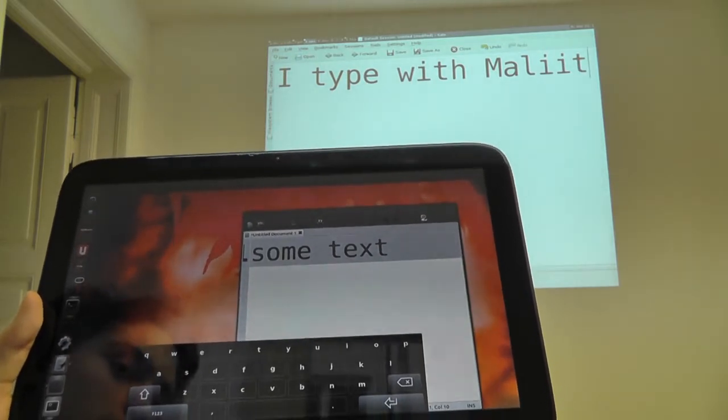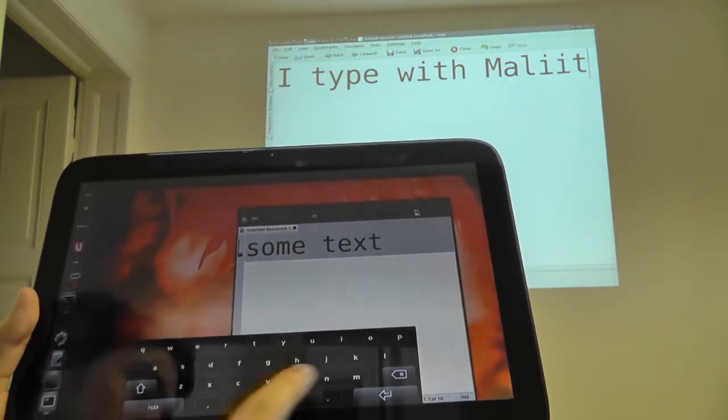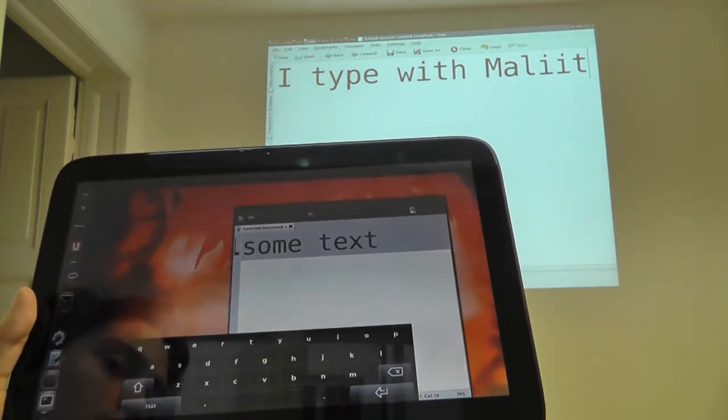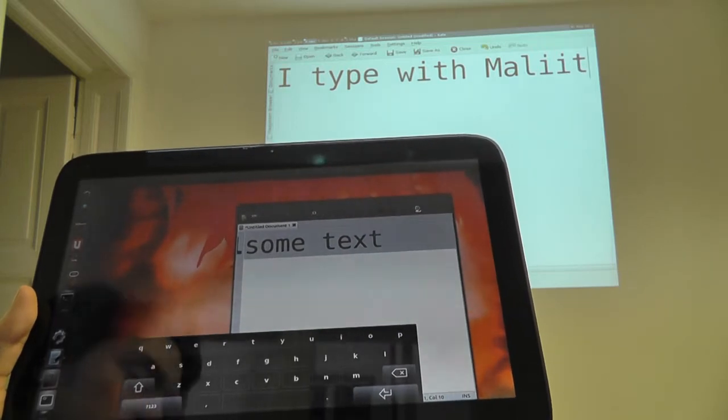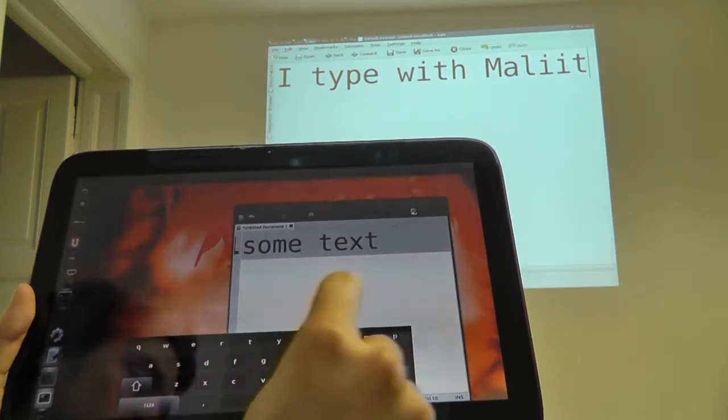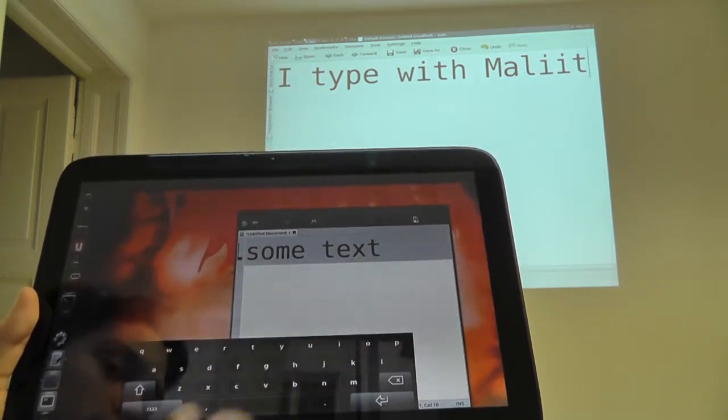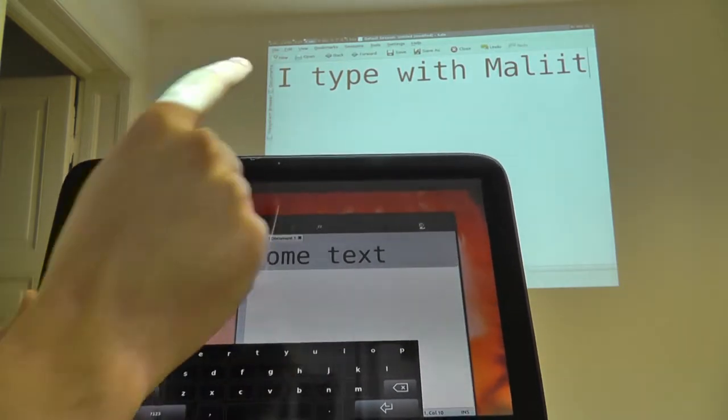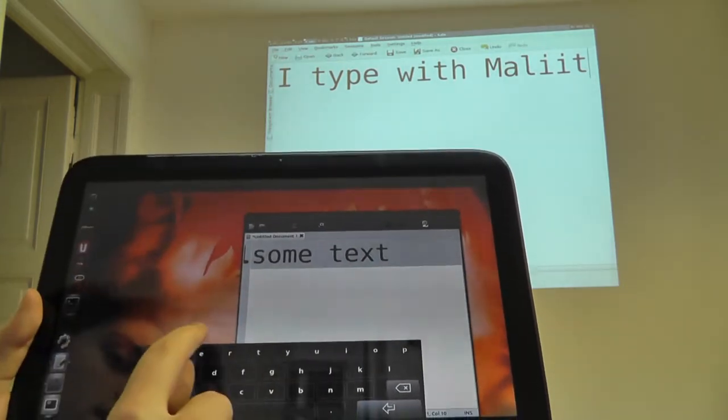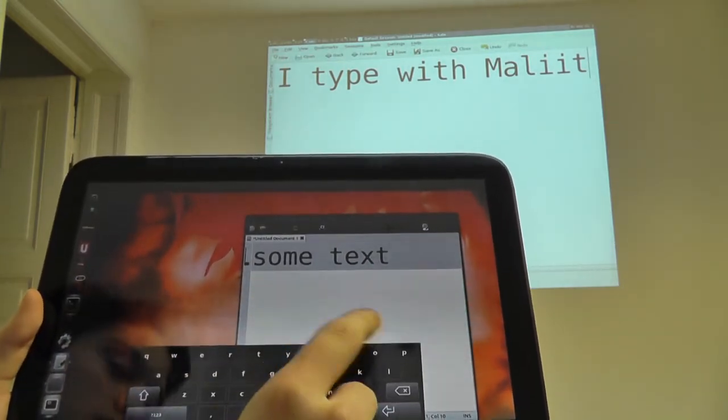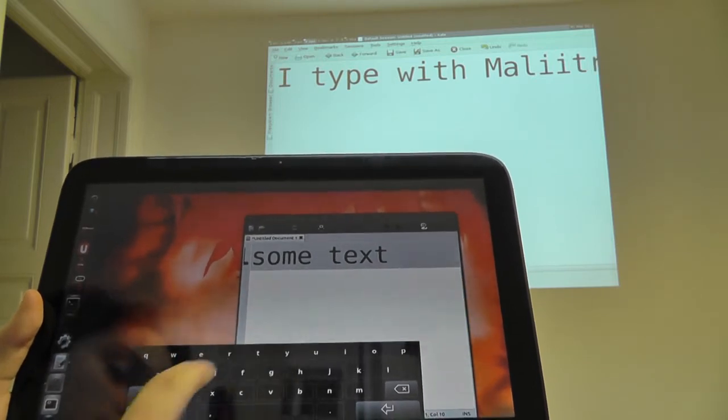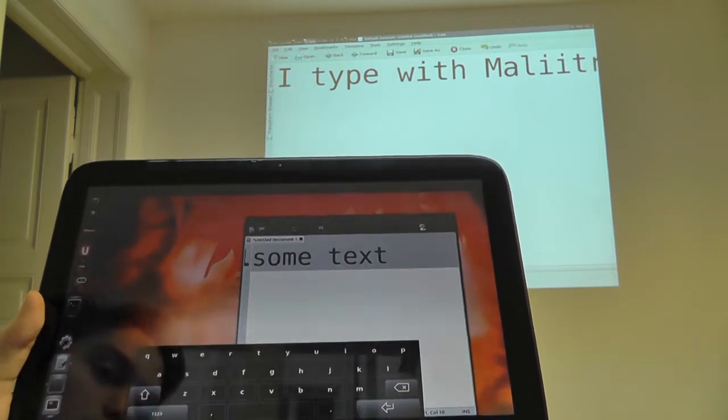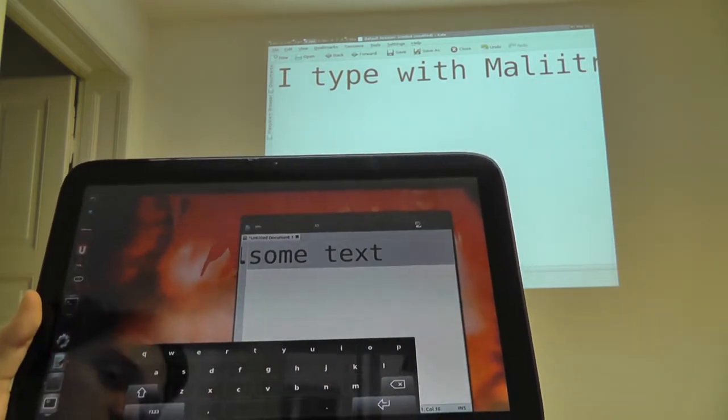This could be done by having arrow keys on the keyboard already, but a better solution would be to have a widget on the input device which has the same content as on the remote device, which allows you to do selections, to move the cursor, and these type of interactions right there on the input device.